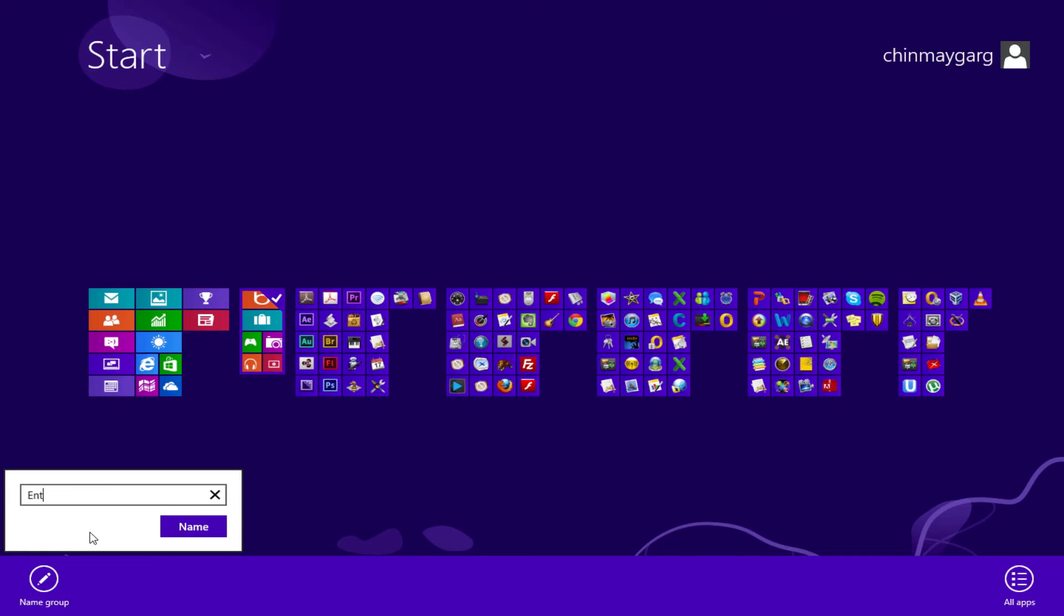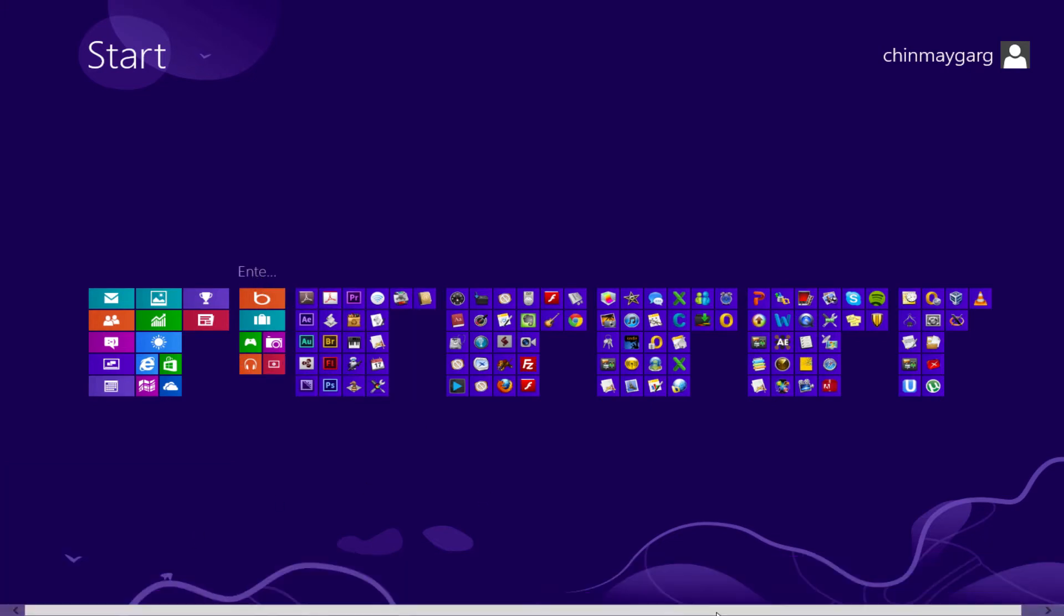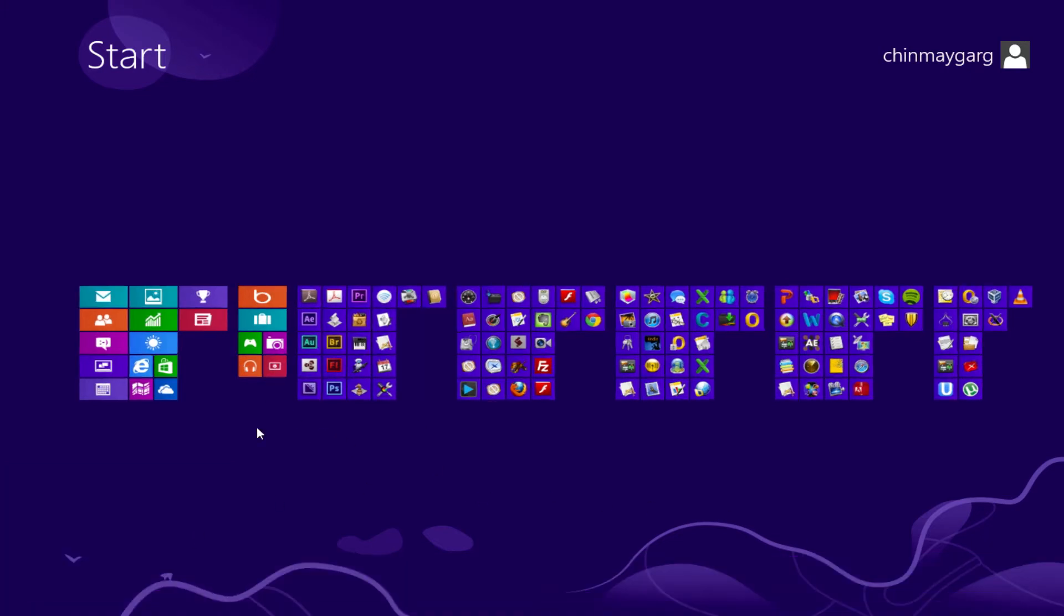entertainment. So here it is and click on name, and as you can see it is already named. So go ahead and click anywhere